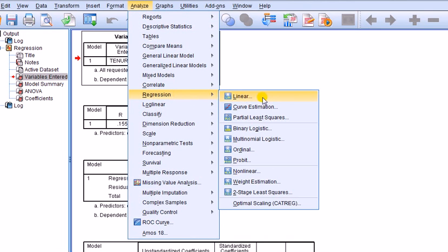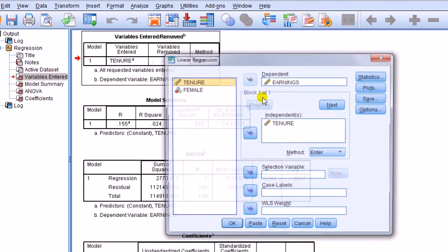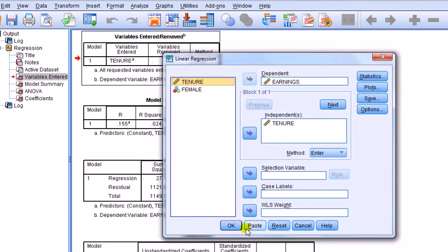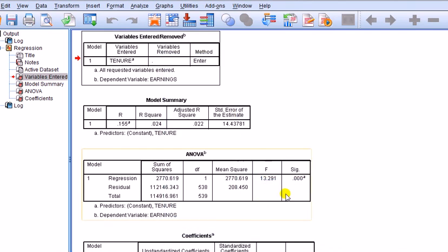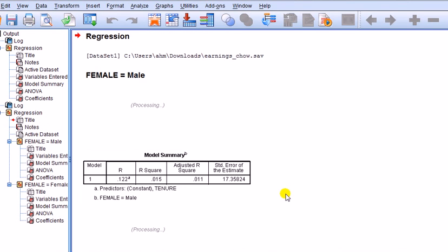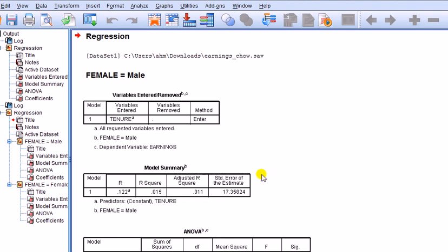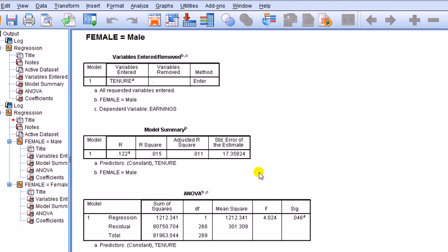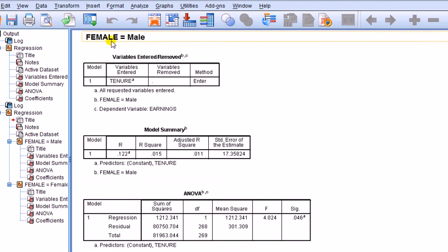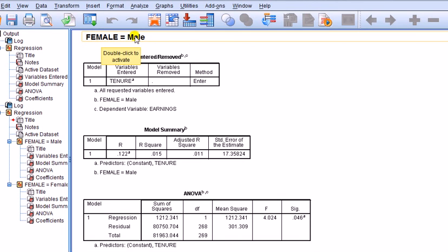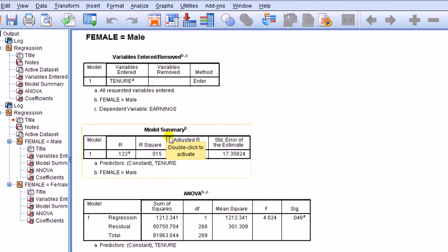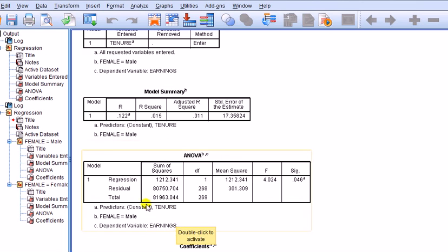And then we run the regression. Analyze, Regression, Linear. OK. Right, so we're going to have two lots of regressions now, one for each group. So, first of all, dummy variable female. Just ignore that, that's just a label to say female dummy. Right, we're looking at the male group. RSS is there.